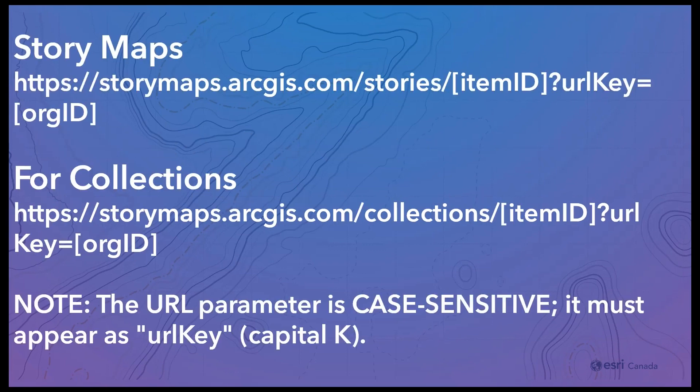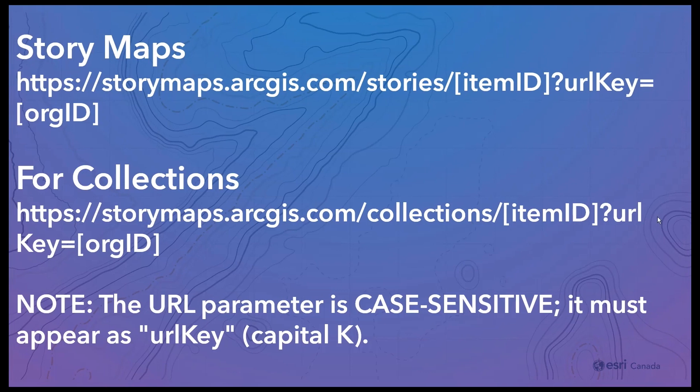If you need to share a private story, one that requires a login, and you know some people you are sharing with are members of multiple organizations, you can help them by tacking on a URL parameter with the organization's short name to the story link, like this. Please note, the URL parameter is case sensitive. It must appear as URLKey with a capital K.